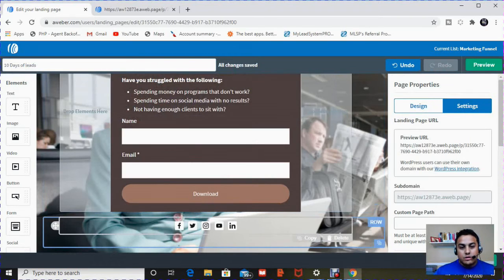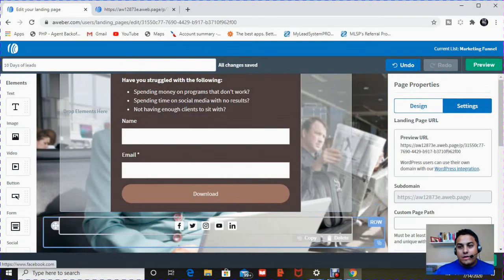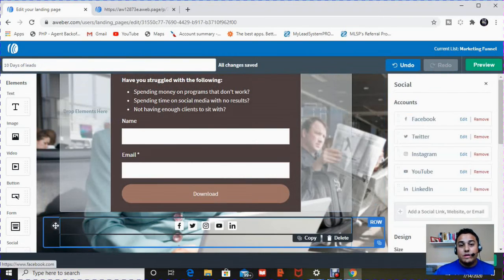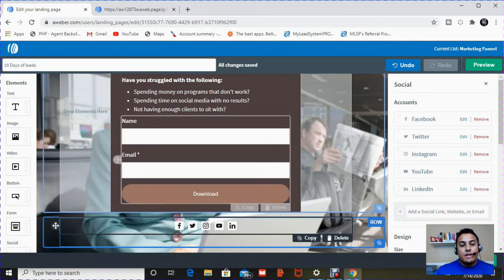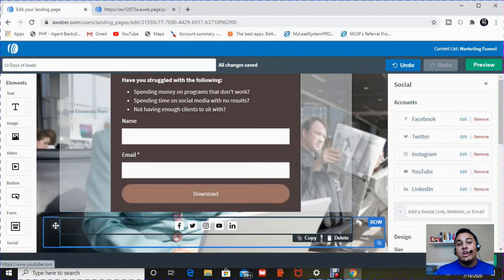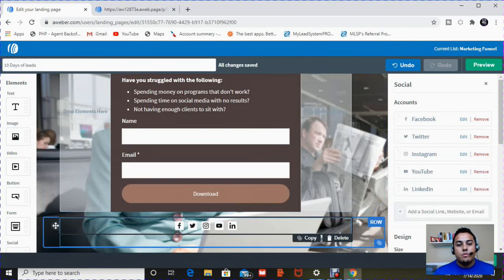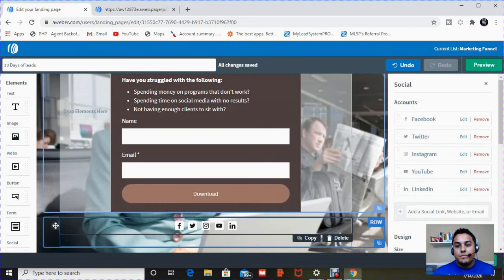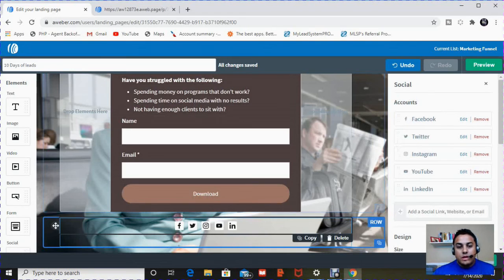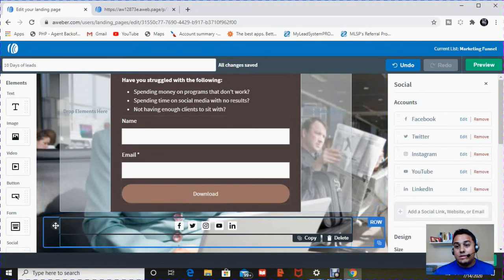Here underneath your sign-up form, you have your social media sharing buttons. It's quick and easy to set up. When they land on this page, they can also go check you out because a lot of people want to check you out before they subscribe or sign up.